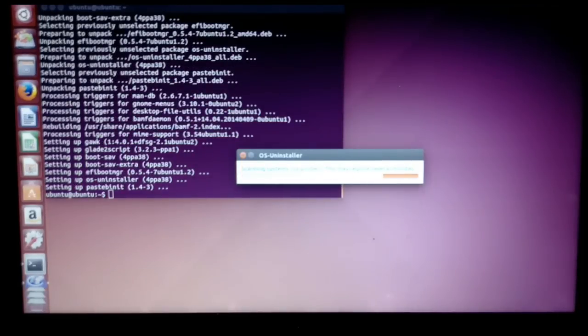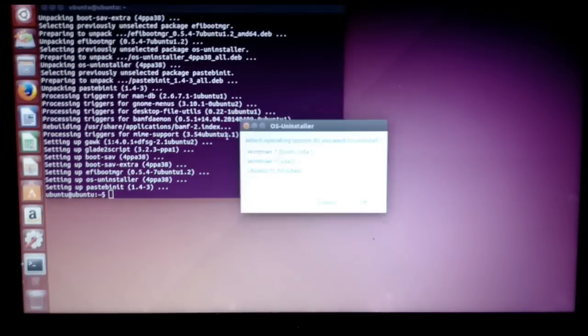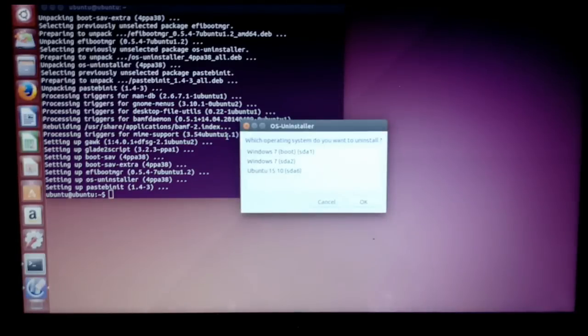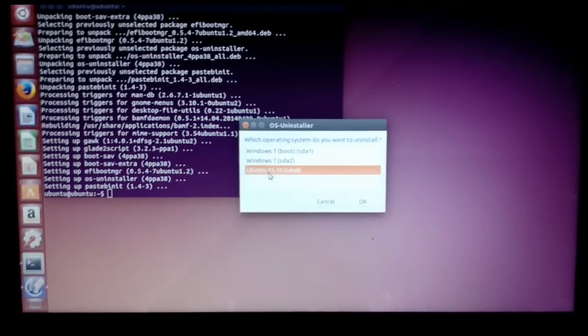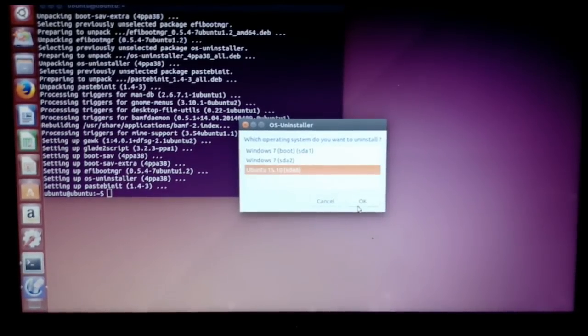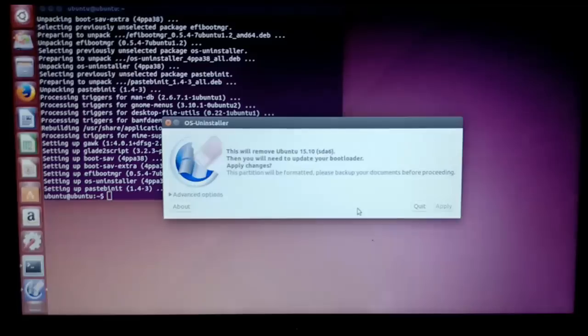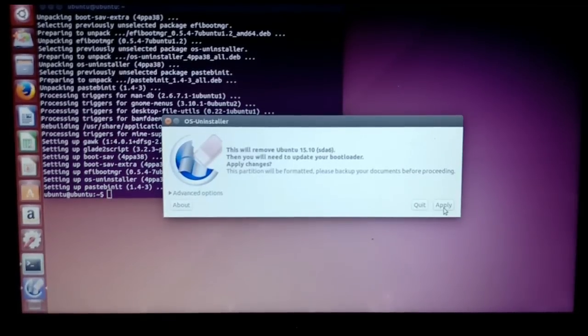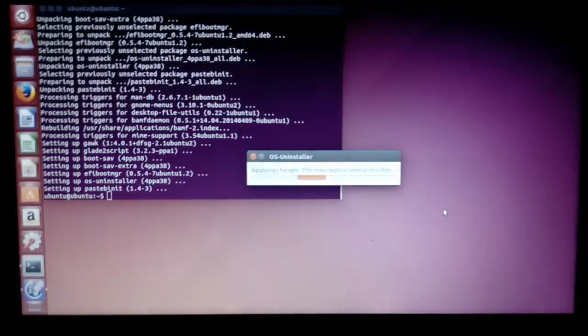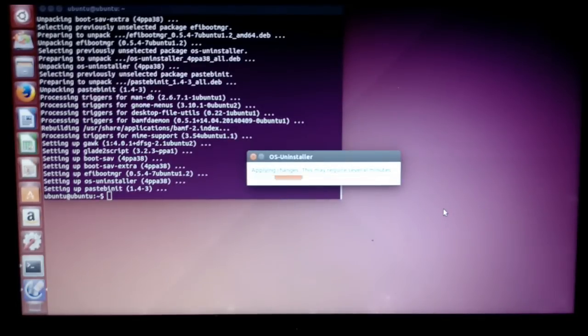OS Uninstaller app is loading. Select Ubuntu and then press OK, then select Apply. You can even select Windows or any other OS installed on your PC.